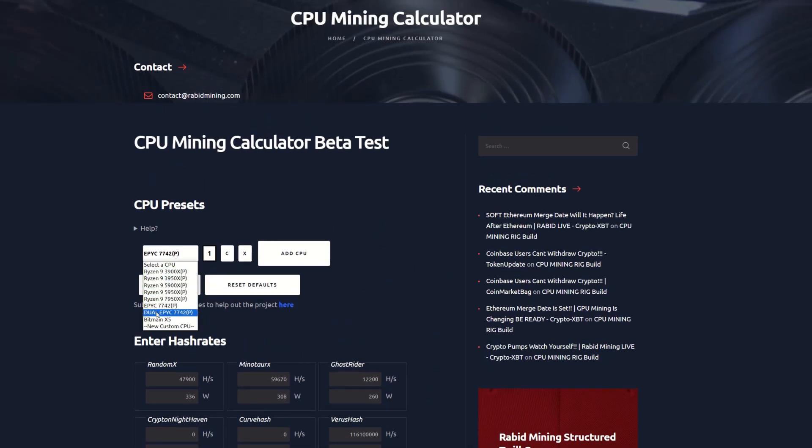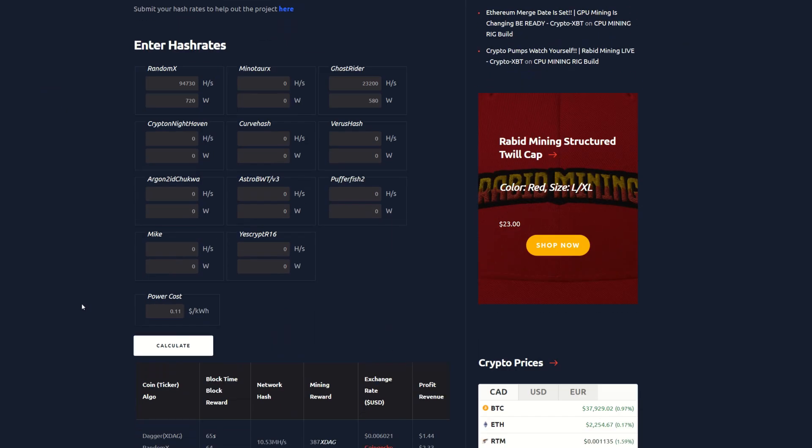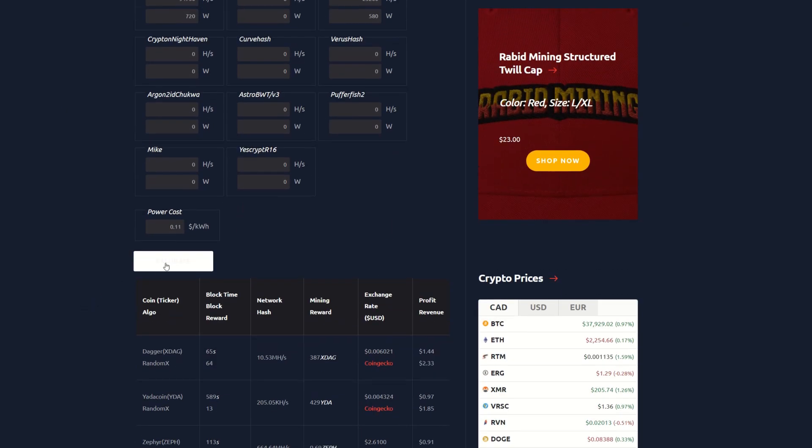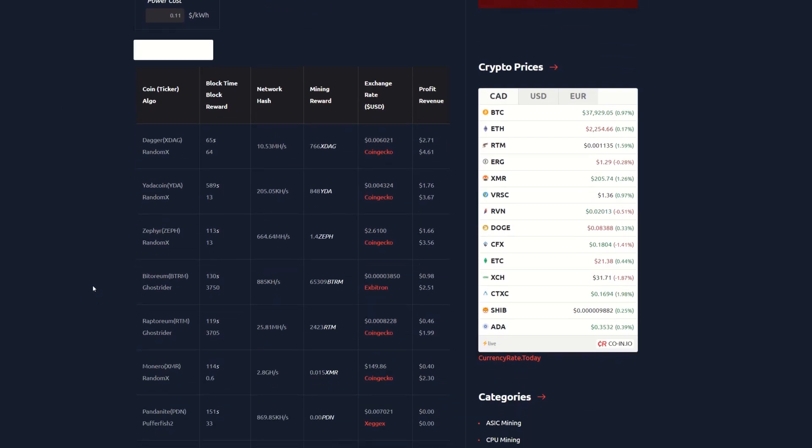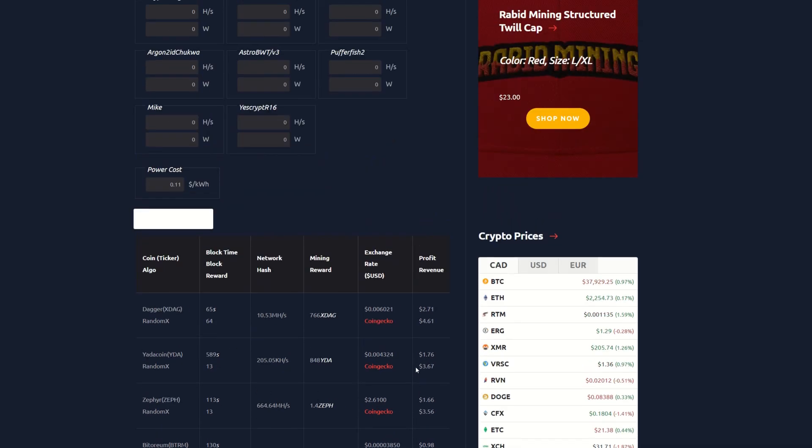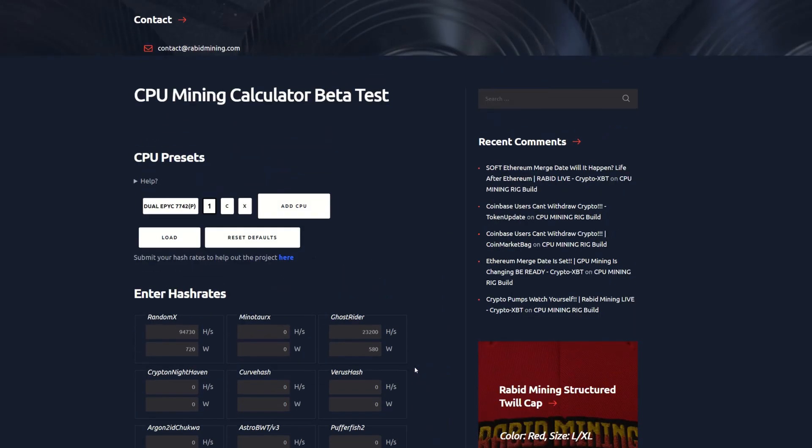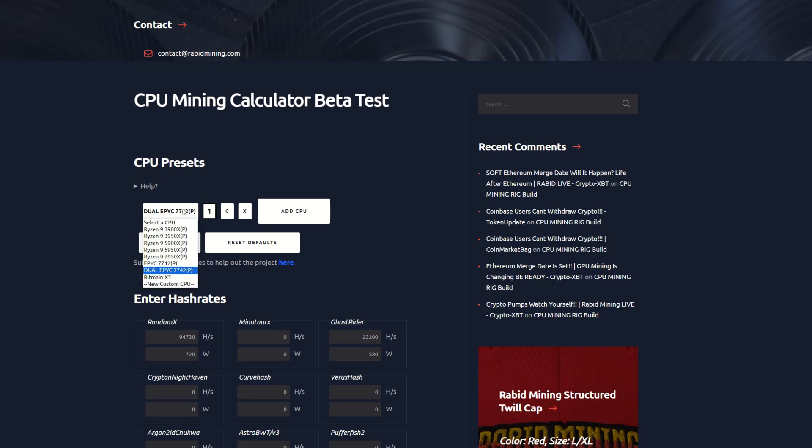Now let's take a peek at the dual Epic, load the big guy up. This thing is an absolute beast and we have $2.71 after power, Yada coin is $1.76, Zeph is $1.66, Bitoreum is 98 cents, Raptoreum at 46 and Monero at 40 cents.